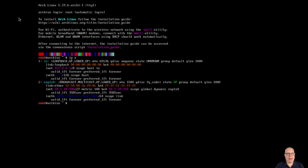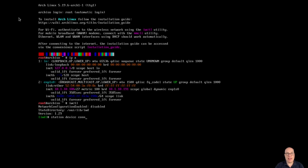IPA shows we have a valid IP address for my local private network already configured. If you need to use a wireless connection, just do IWCTL, then type station, then whatever your device is, connect, and then the SSID — the name of your wireless network. It'll ask you for the password if needed. But we're already configured properly for networking, so I'm going to exit IWD and proceed.